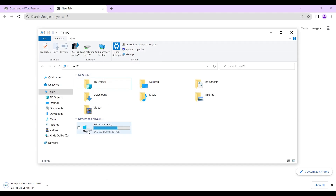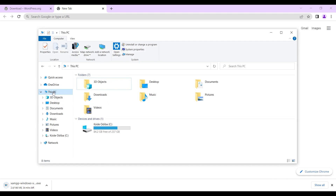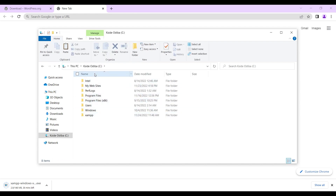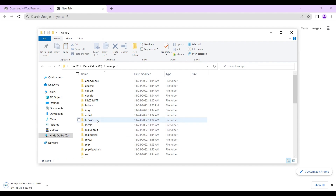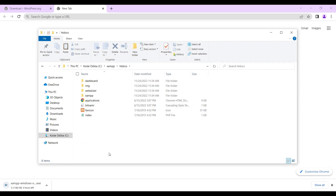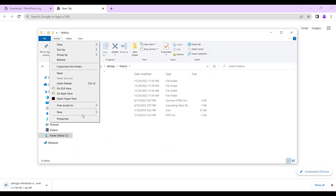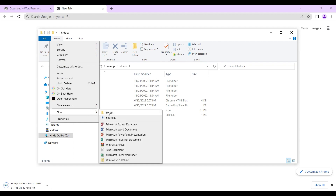Once you're done installing, you head to your PC. On your local disk, a folder will be created called XAMPP. You head into that folder and then look for a folder called htdocs. You click on htdocs, and once you open that particular folder, you will now create a new folder inside it.